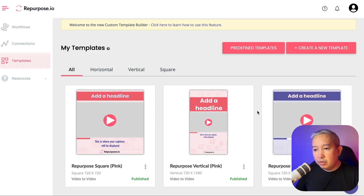We've got two features inside Repurpose.io that we can't wait to show you. Audio to video templates are now available inside Repurpose.io. I'll show you how it's done.